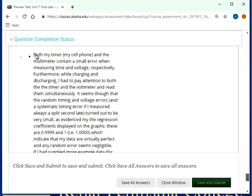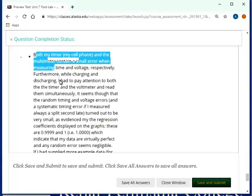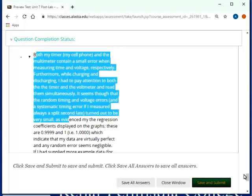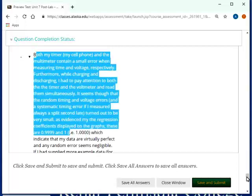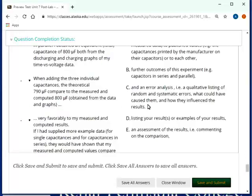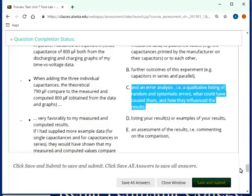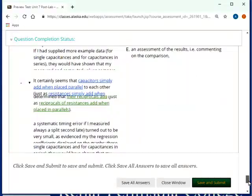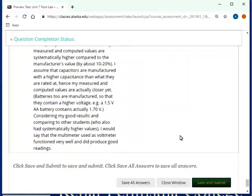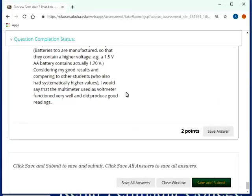And then finally, both my timer, in this case my cell phone and my multimeter contain very small error in measuring time and so on and so on. And that would then be obviously an error analysis. So, that's how you would have to match them between the statements on the left and the statements on the right. And that's the recording for the post lab 7.